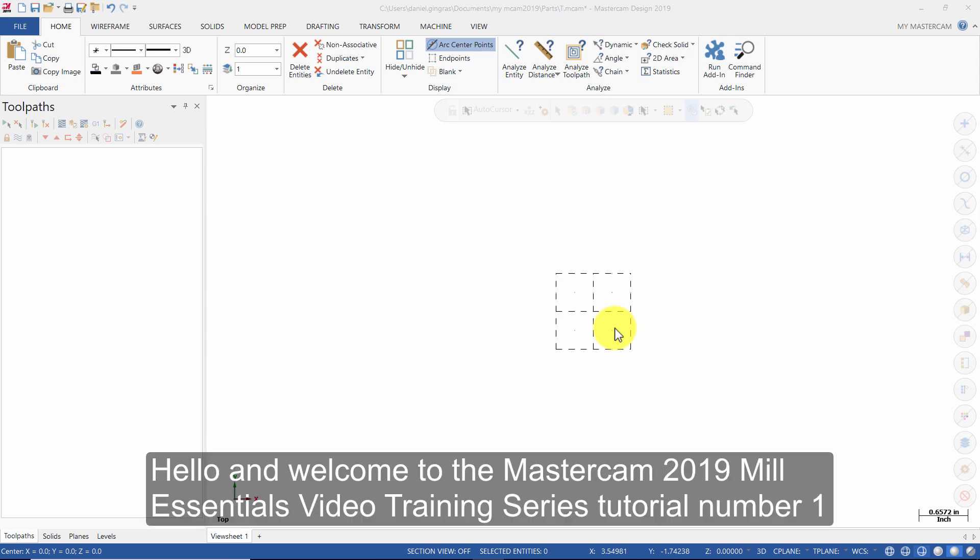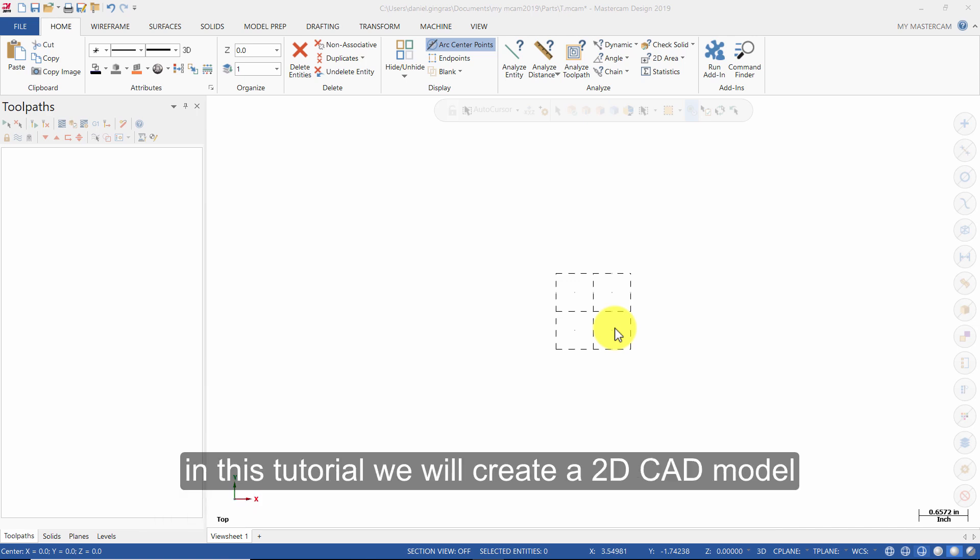Hello and welcome to the Mastercam 2019 Mill Essentials video training series tutorial number 1. In this tutorial we will create a 2D CAD model.